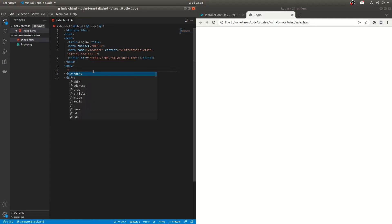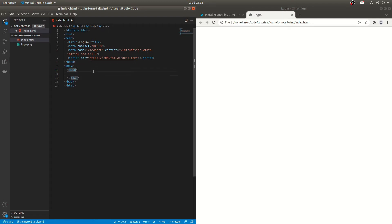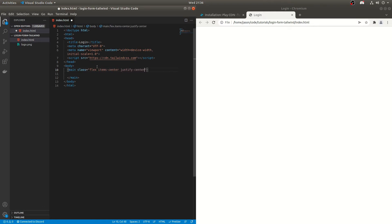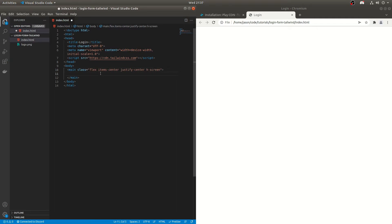So we'll get started on the HTML. I'm going to do a main tag just to stick to the best practices using semantic tags. So we'll do class equals and basically what we want is a login form in the middle of the screen. We can do that using flex. So if I do flex items center, so that'll center it vertically, justify center which will do horizontally. And then what we want is it we want it to be the height of the screen. So by default it will already be the width of the screen, but we just want it to be the height of the screen as well.